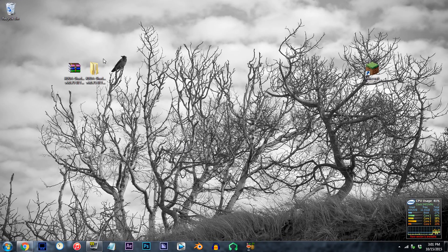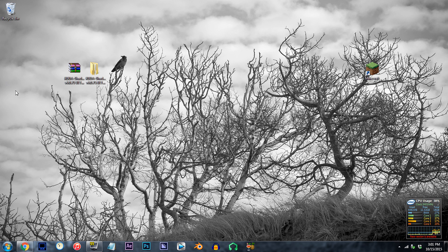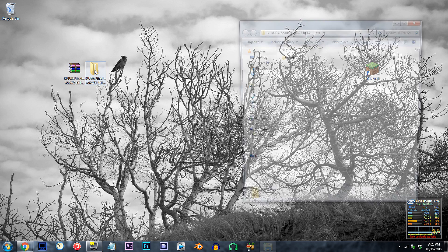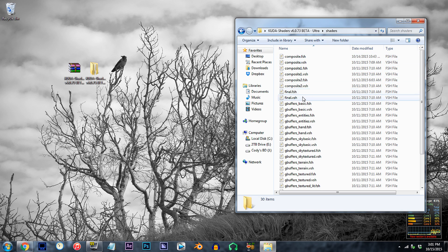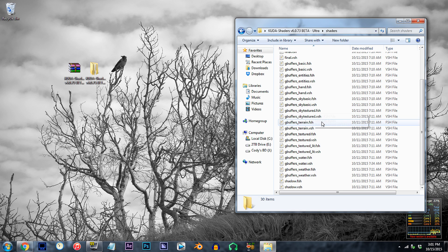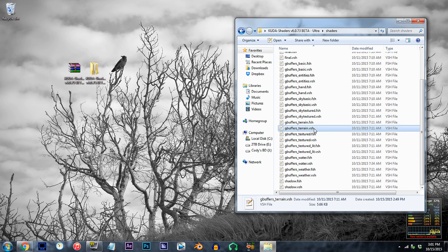Alright, first if the Q2Shader unzipped I'm ready to work with on the desktop. Double click the folder, double click the shader's folder, and locate gbuffers-terrain.vsh Using notepad++, open it up.